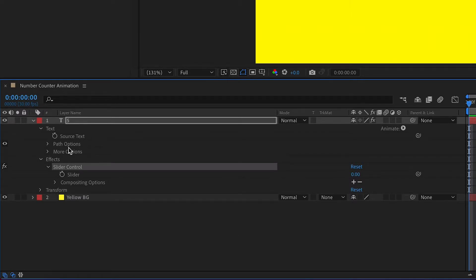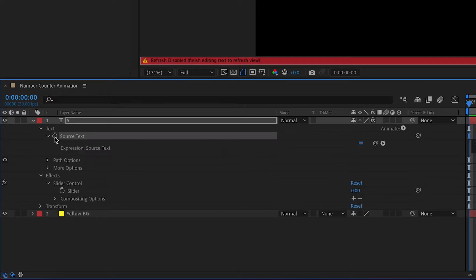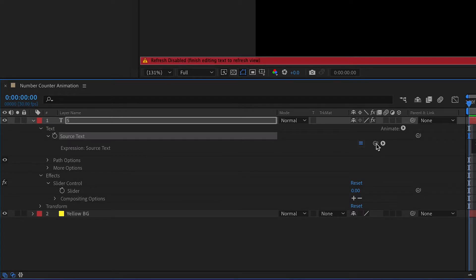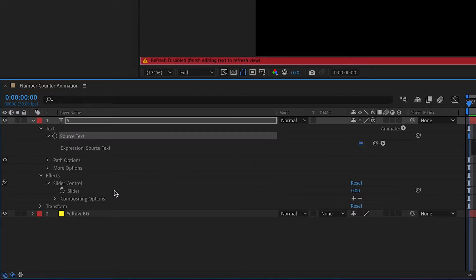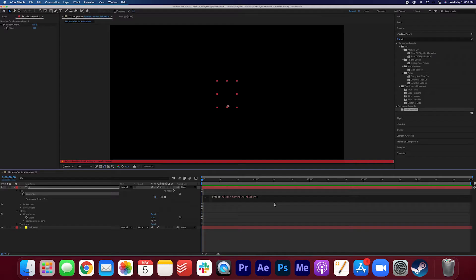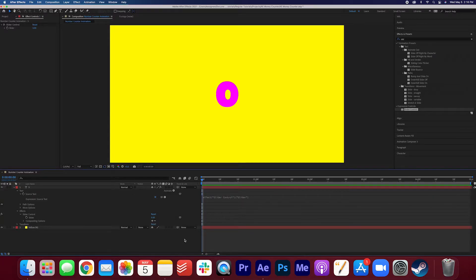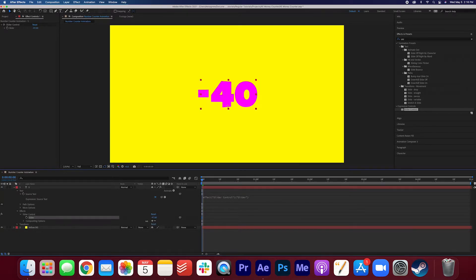Now hovering over the stopwatch beside the source text, go ahead and hold down option and click the stopwatch to open up the expression menu. We want to link the source text to the slider just like this and the expression should read this. Now click the screen to get rid of that black screen. If we go ahead and adjust the slider here you'll see the number goes up or down depending on what you want to do.